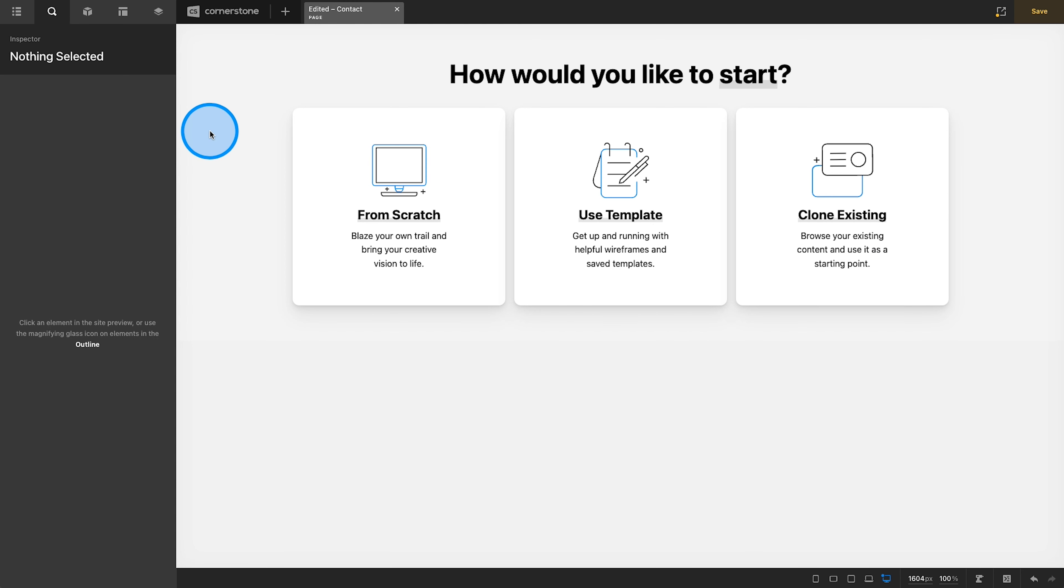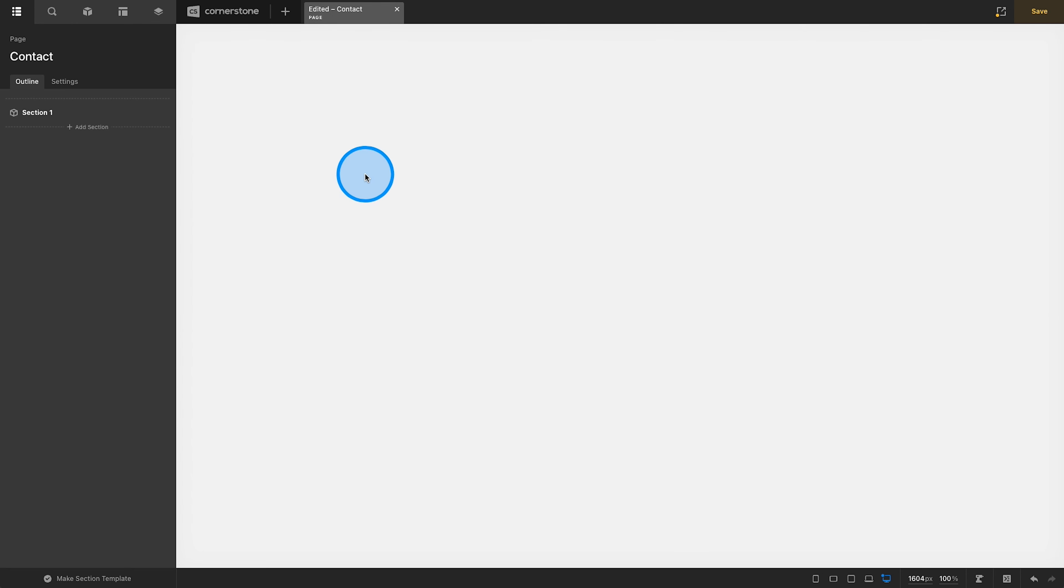So as you guys know, I love the Cornerstone Builder, but what we're looking at today can be applied across any builder that you are using, as it is simply CSS that is layered on to Gravity Forms. So let's go ahead and build out our page here.